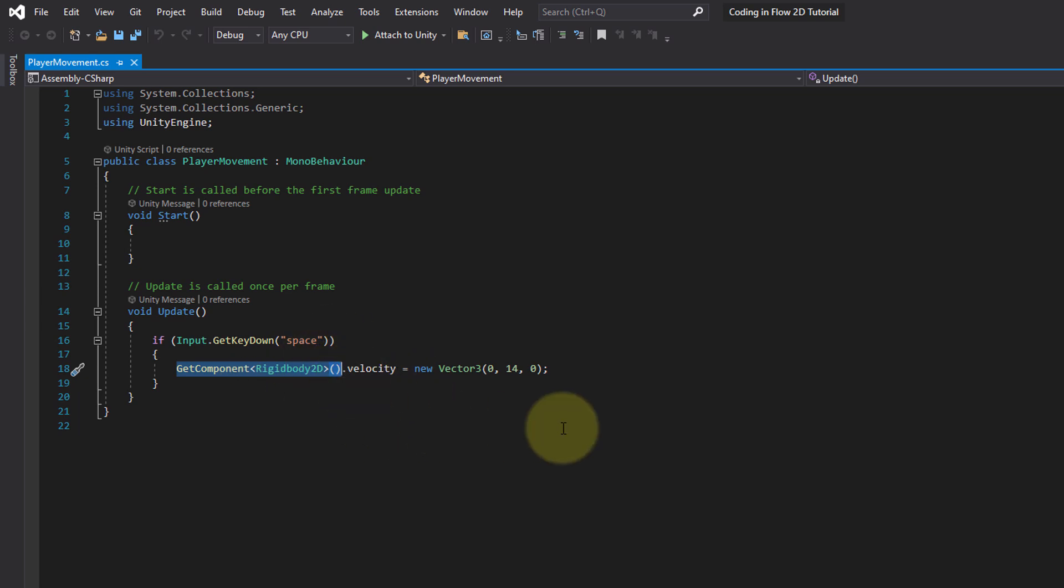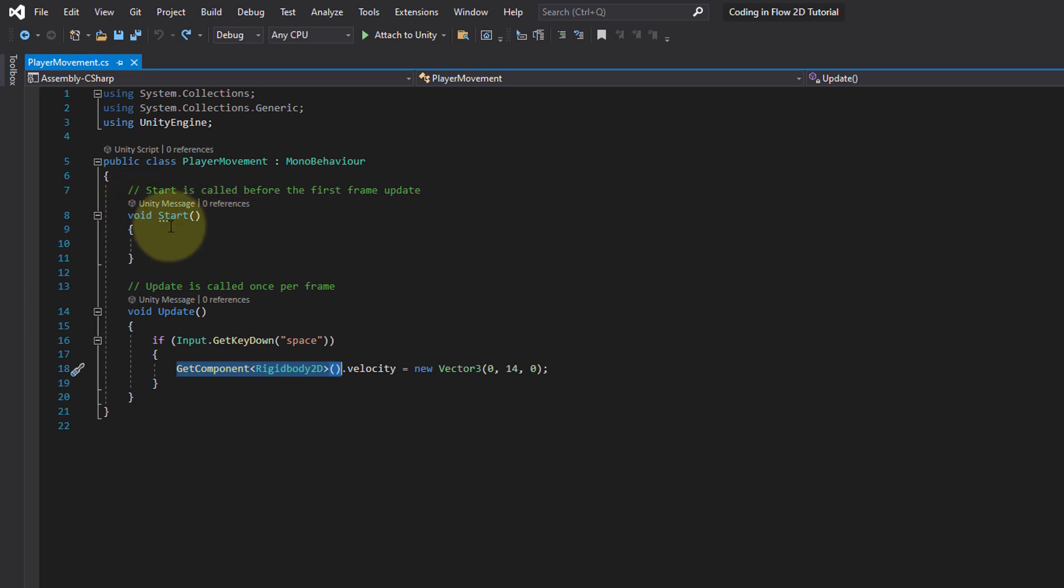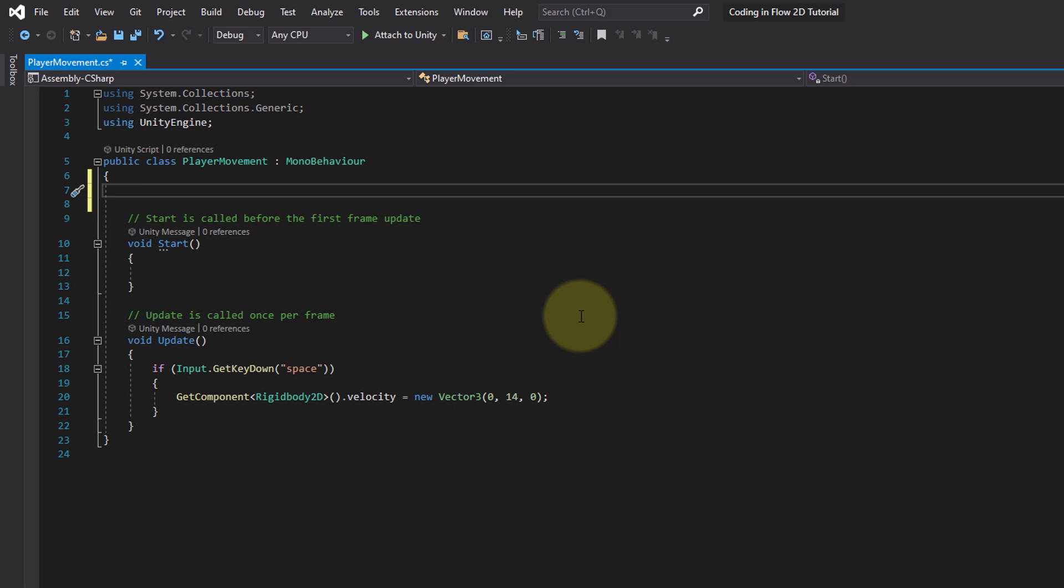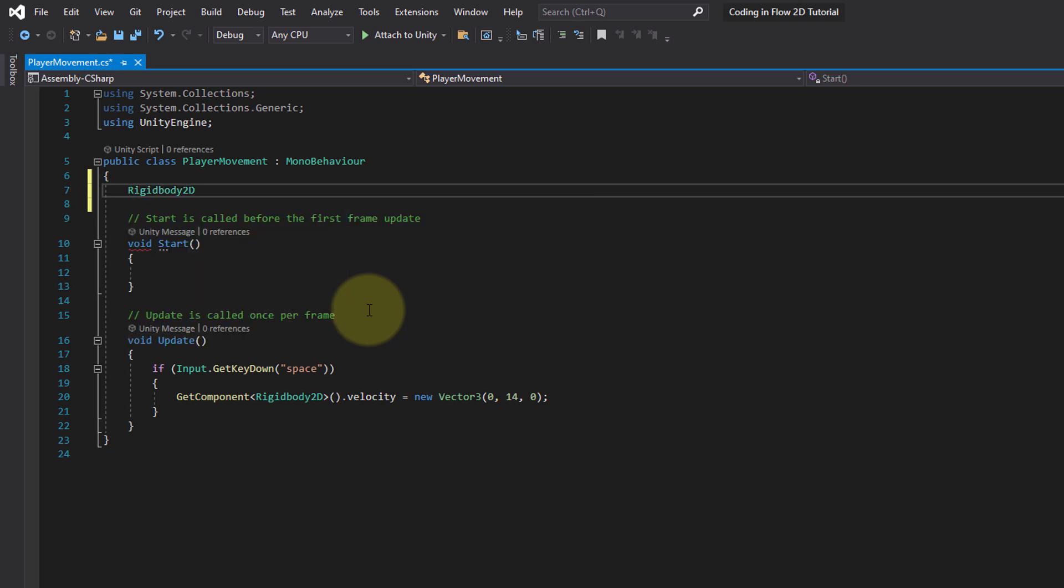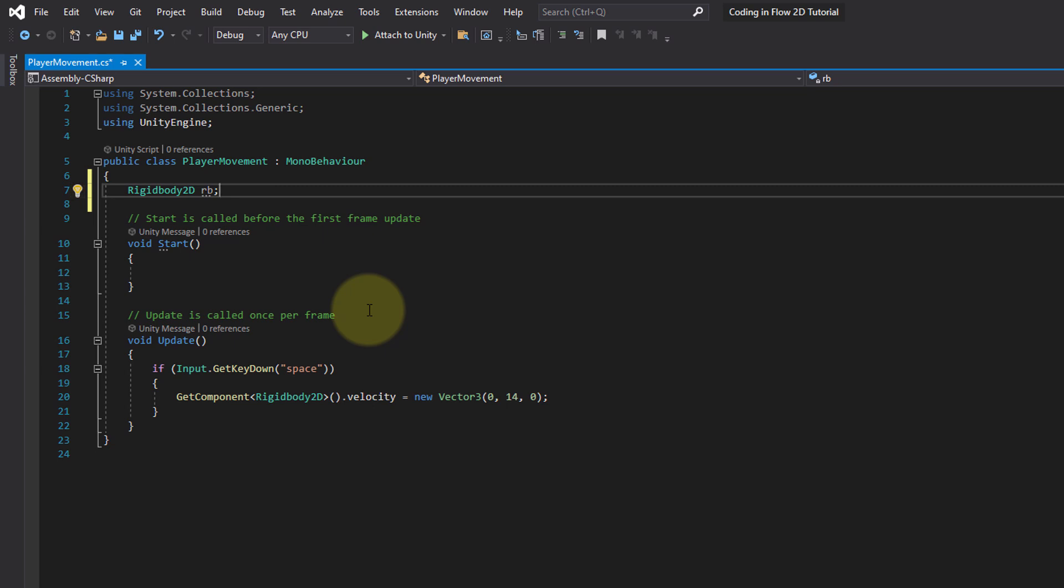Doing it one time doesn't matter at all, but doing it over and over again can really get expensive, which means it lowers the performance of our game. Instead what we want to do is search this component one time, save it somewhere, and then just reuse it whenever we want to change the velocity. We already know we can execute code one time when our game starts in the start method. So this seems like a good place to search for our rigid body. To store it we create a variable and put it here at the top of our class below the first opening curly brace. We write rigidbody2d which is the type of this variable, so what type of data we want to store in there. We want to store our rigidbody in there and we give the variable a name. You can give it any name you want. I'm gonna call it RB, short for rigidbody.